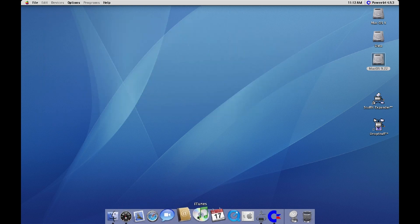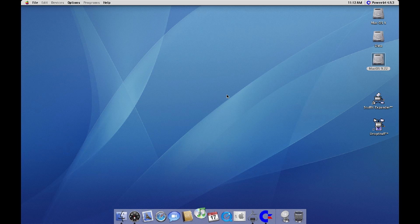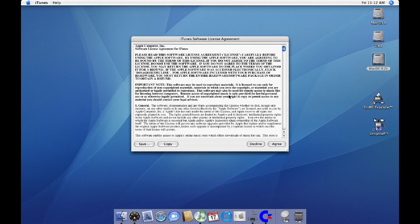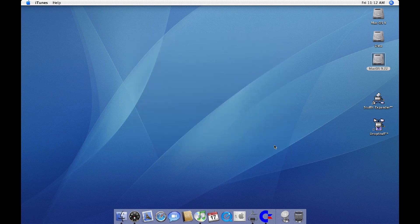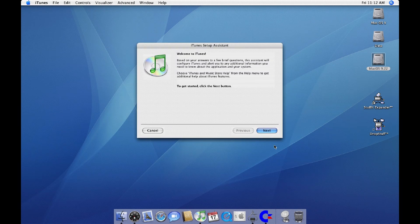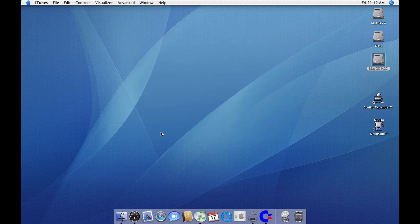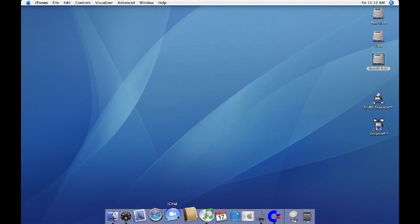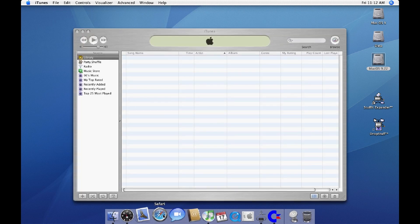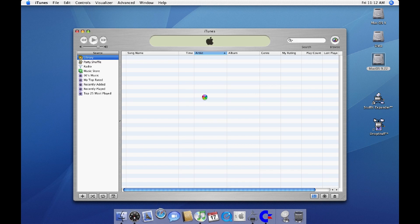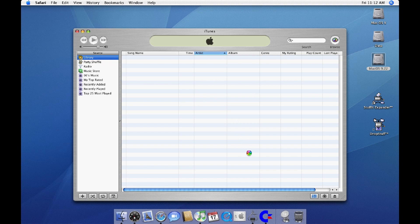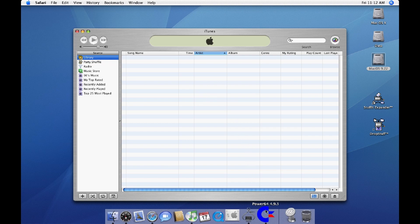Yeah, what else? There's the old iTunes, which I'm not going to install. There's iChat, there's Safari. Oh, let's close this.